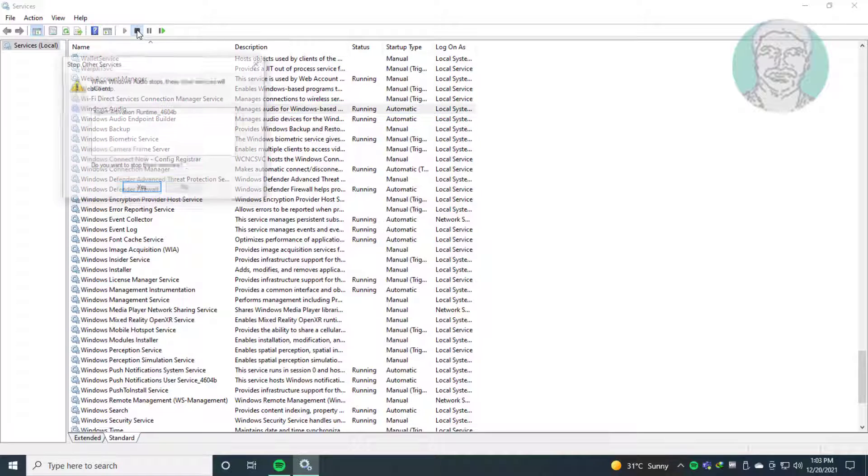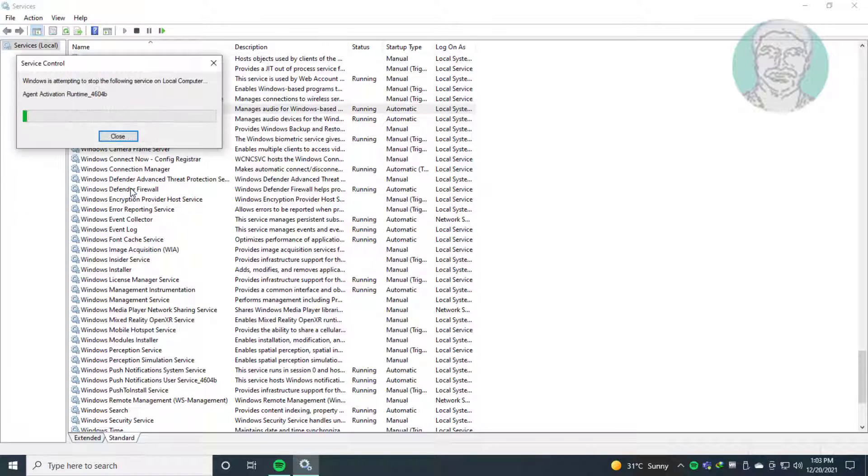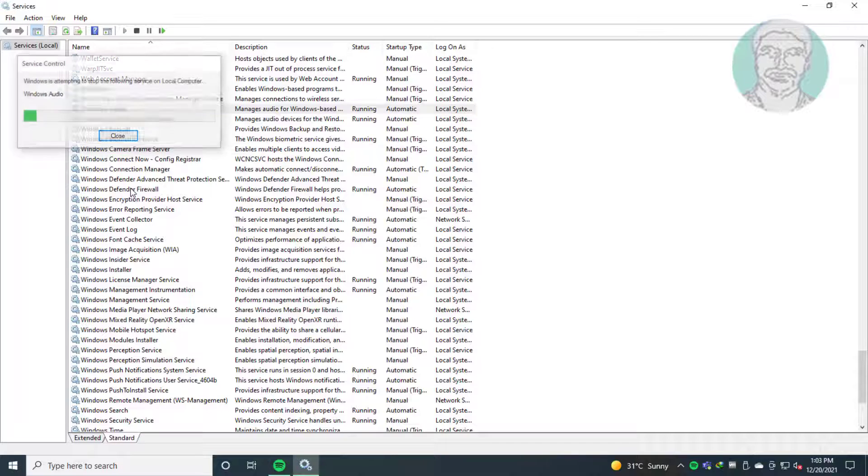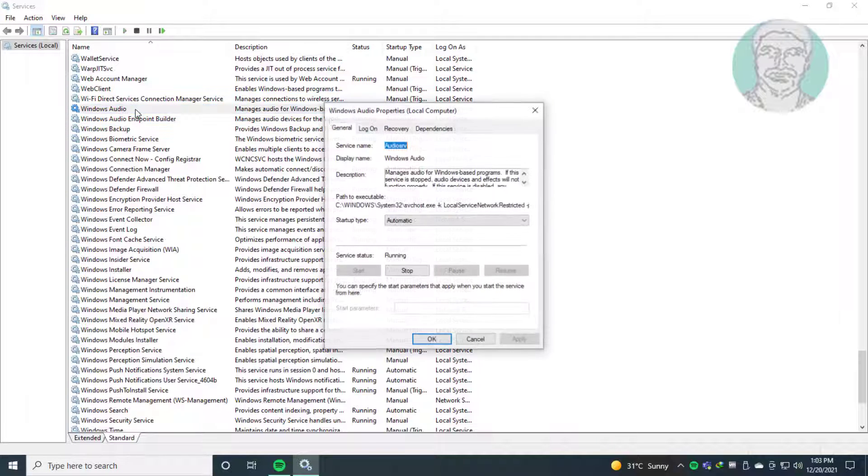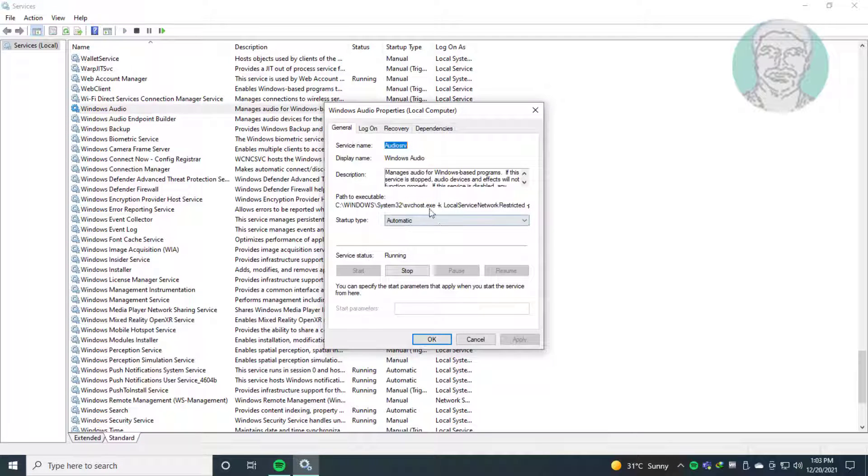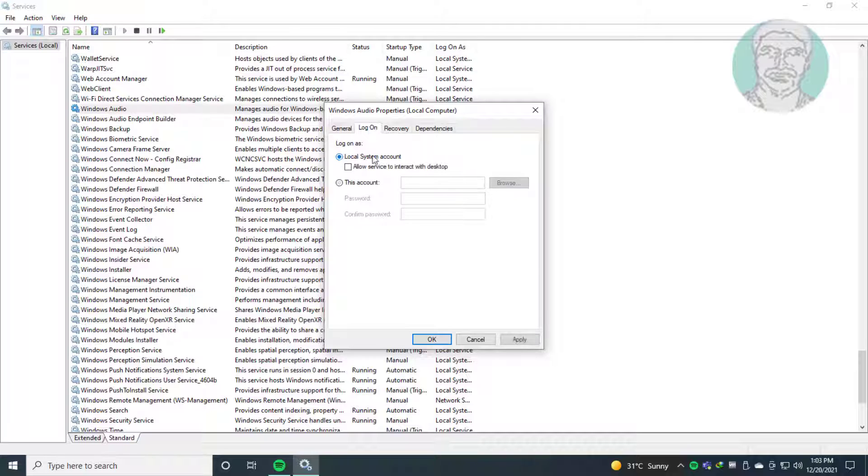Stop the service. Click log on tab. Check local system account. Also check allow service to interact with desktop.